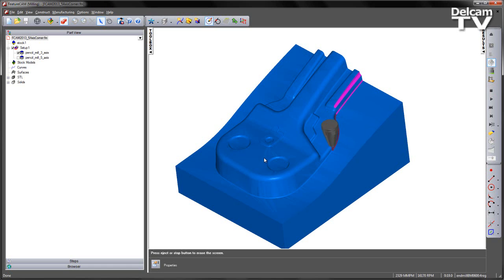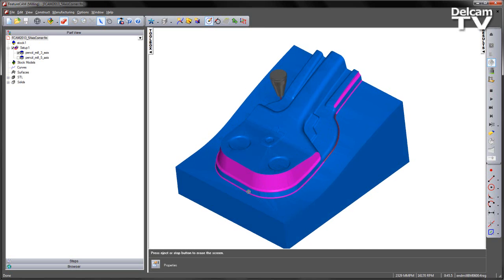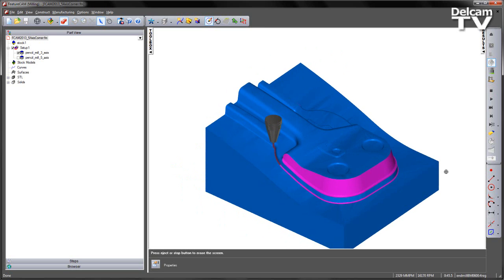you can see quite clearly that we have a collision with the holder across this area of the component. And also as we make our way to the really high areas at the base of this press tool, you can see we've got a continuous collision with the holder.